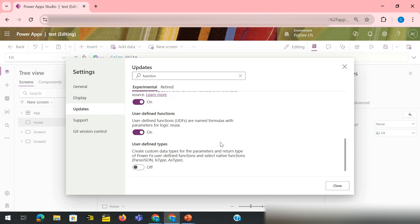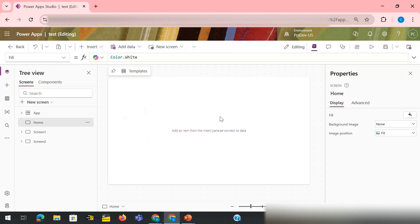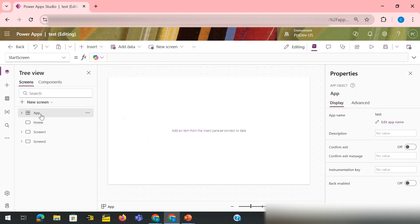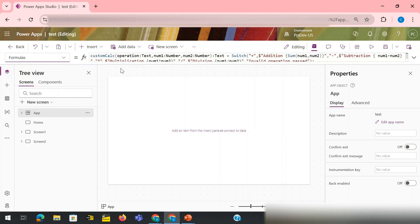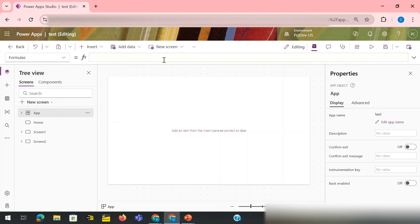The moment you turn on these two properties, just click cross, go to your app screen. Here if you have an app and inside this app you have a property, this formulas. Let me delete whatever is written there.